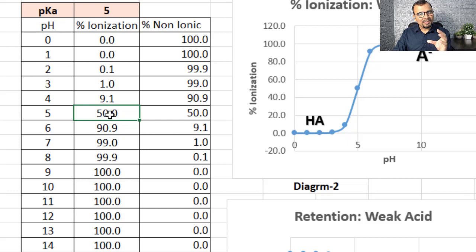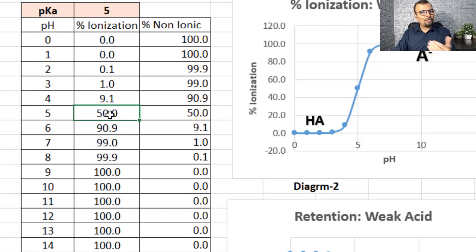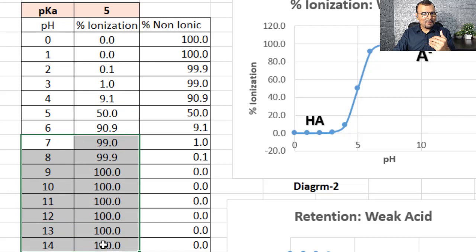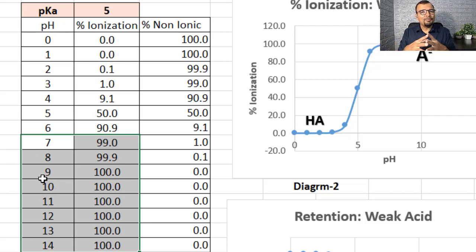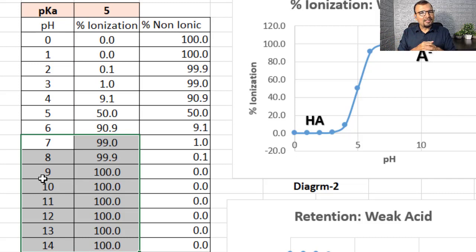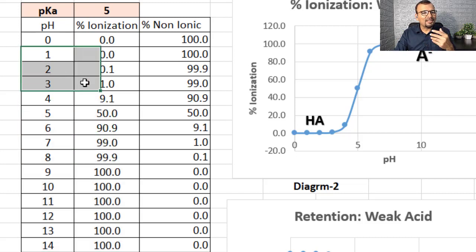At what pH for this weak acid compound do I get almost close to 100% ionization? You can see that beyond pH 7 — at pH 8, 9, 10 and above — the percent ionization is almost near 100%, with no further increment beyond pH 9. And at what pH do I get percent ionization close to 0%? Around pH 1, 2, or to some extent pH 3, because only about 1% of the compound is ionized.